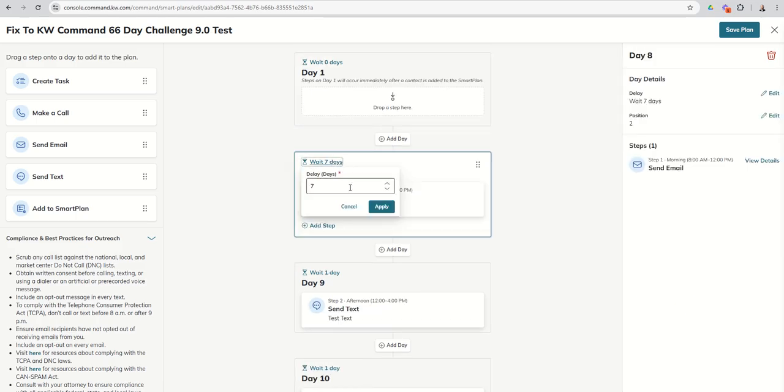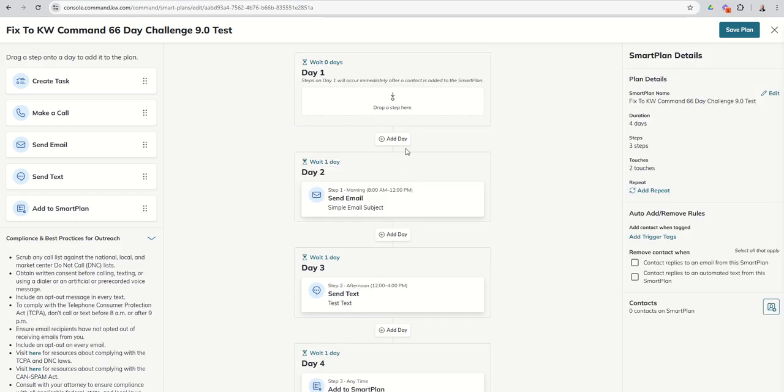Now we should be able to take this down to one day. And now I can start putting people on this smart plan and it will start back up where they left off, if you will.